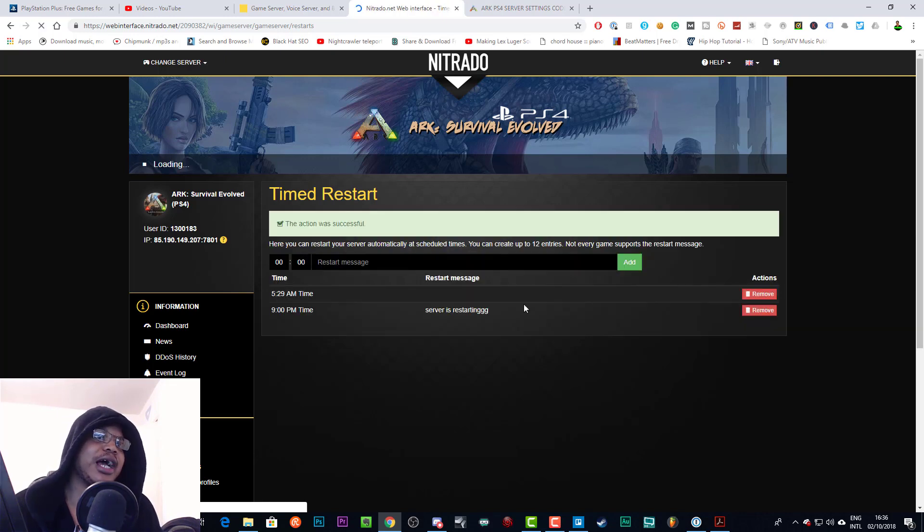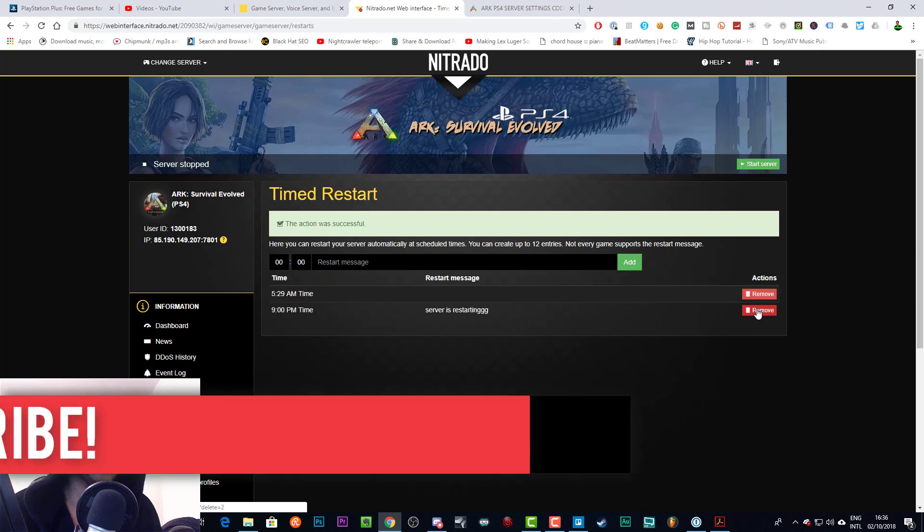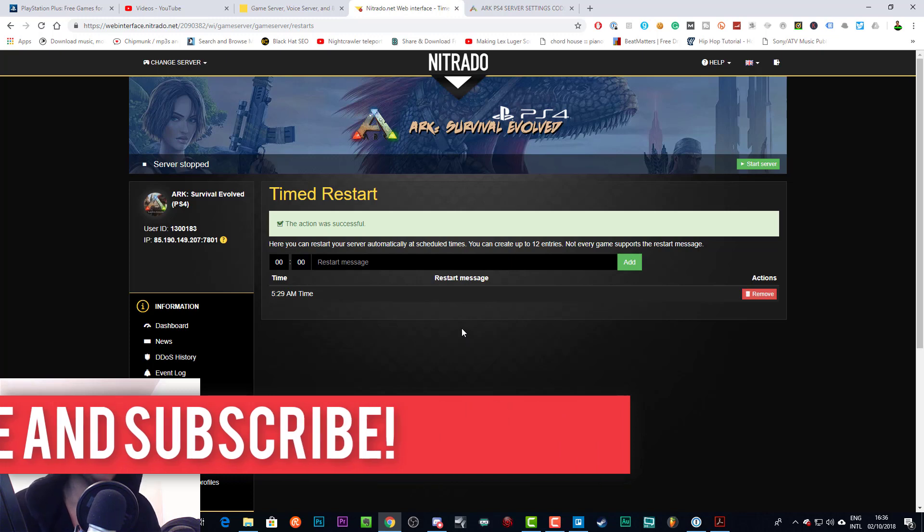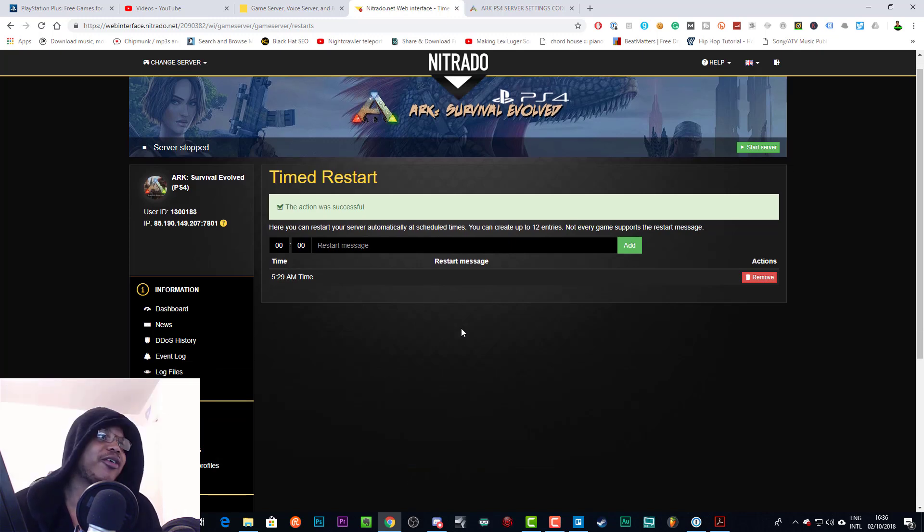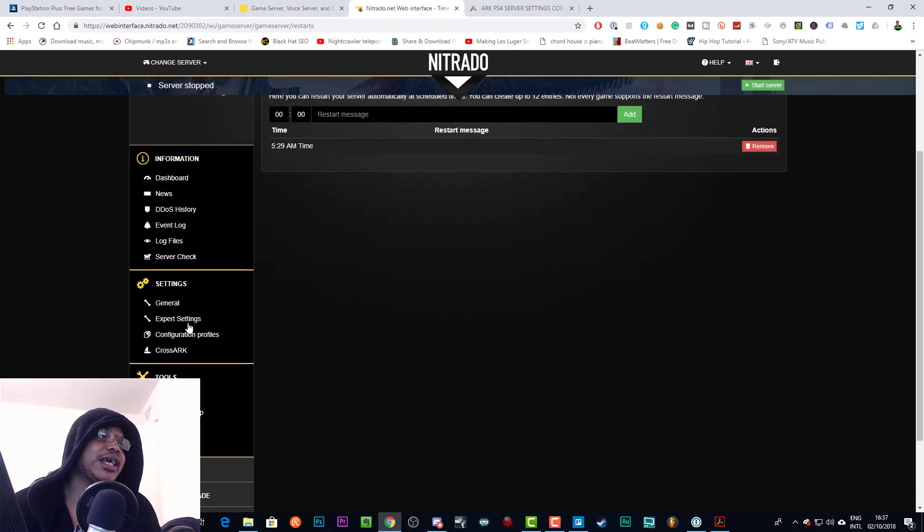And then now we have two server restarts. Let's get rid of the new one just in case that does some wildness. But as you can see, that is how you do it. It's very very easy, very very straightforward.